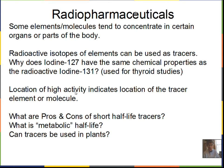We let that molecule concentrate in the place of interest, and then we do detection — running a detector along the person's body to take a localized measurement of the activity at different places. The amount of activity there can give an indication of the condition inside the body.